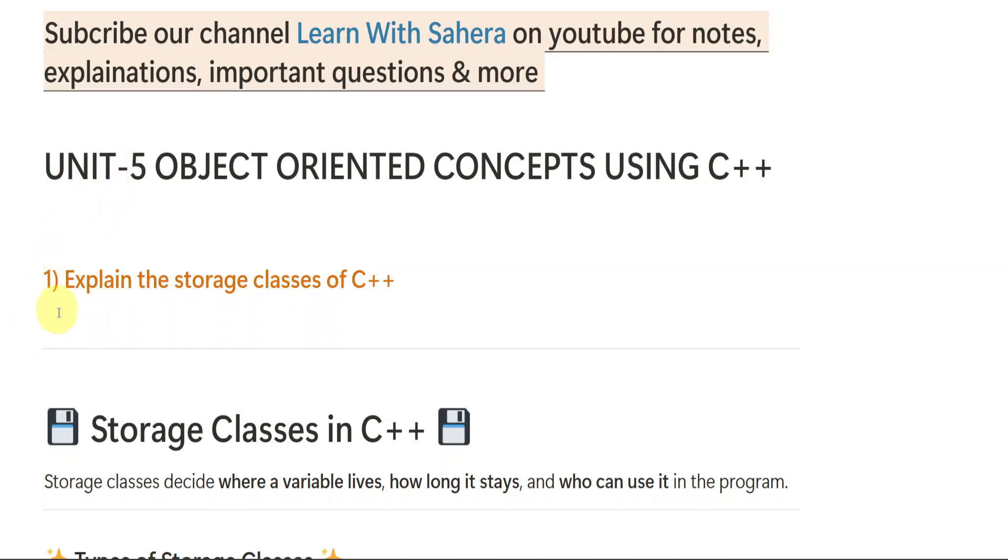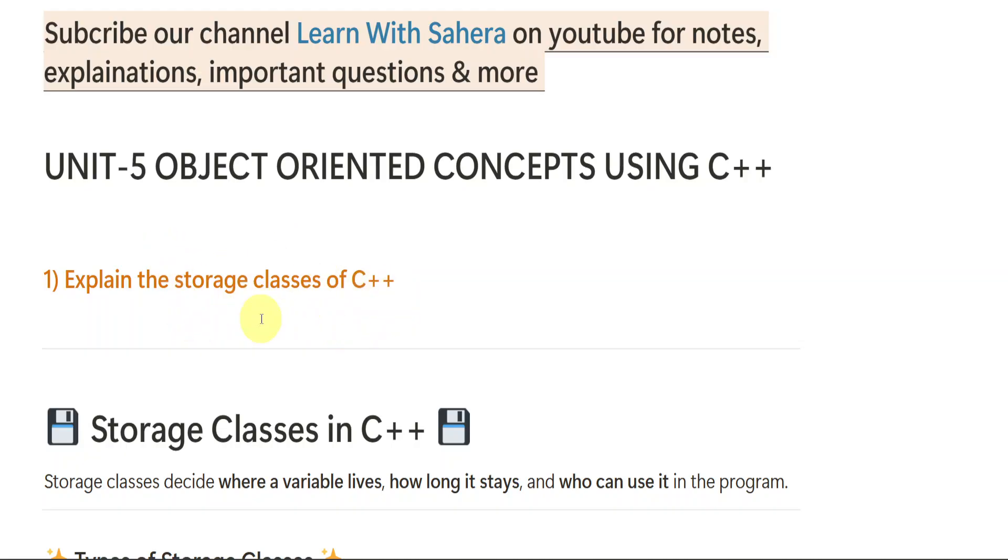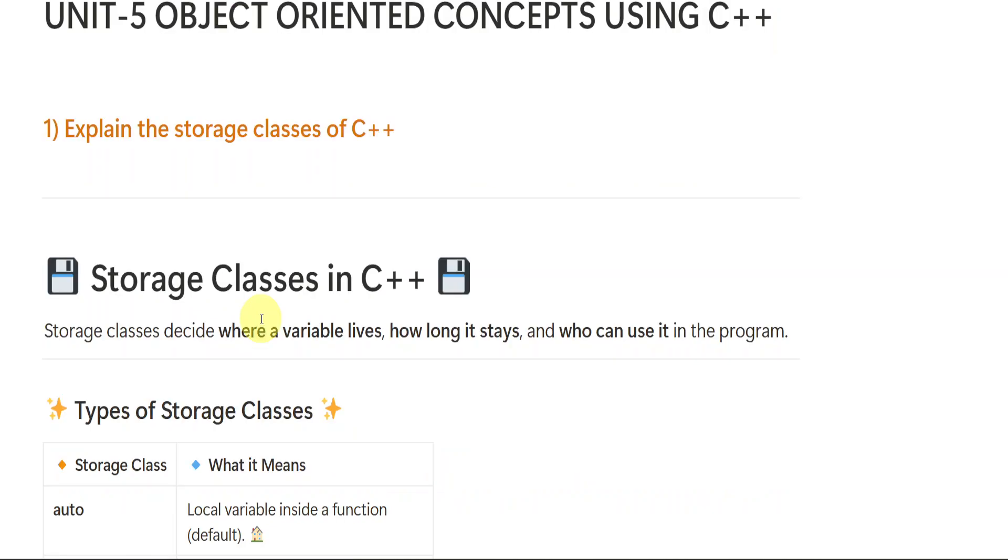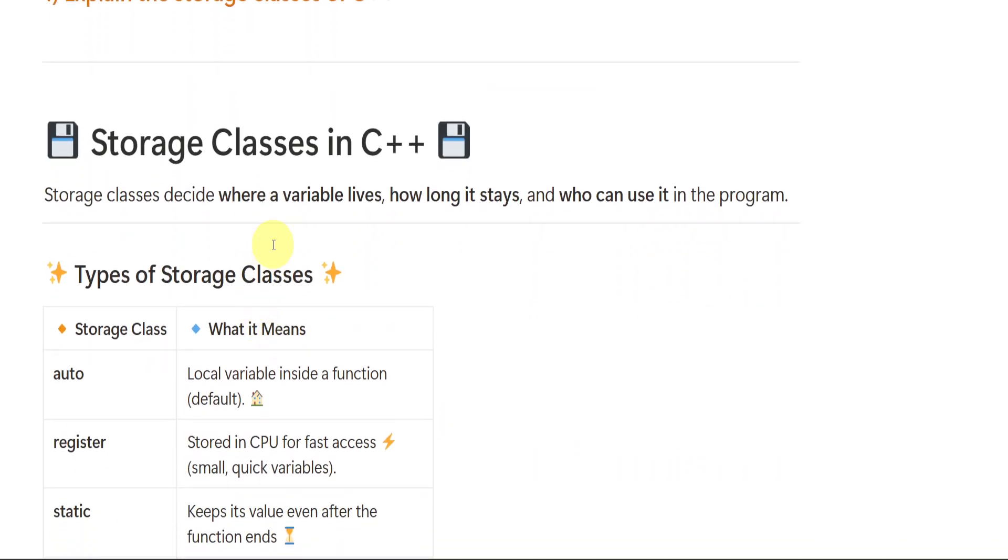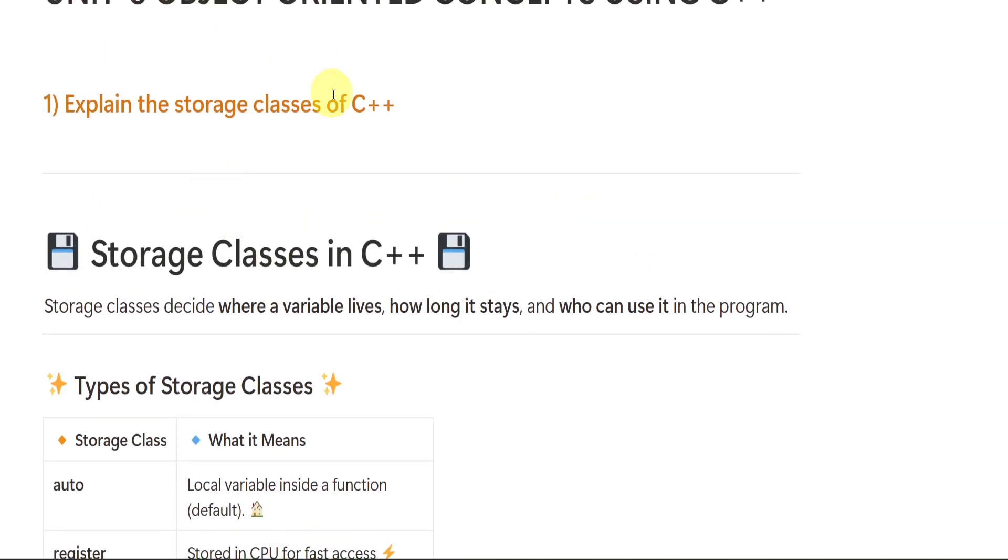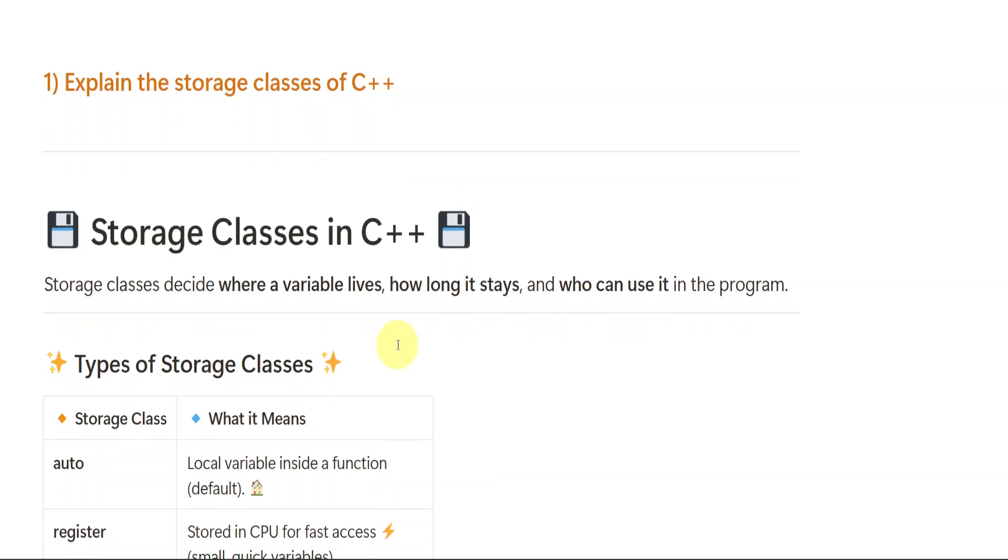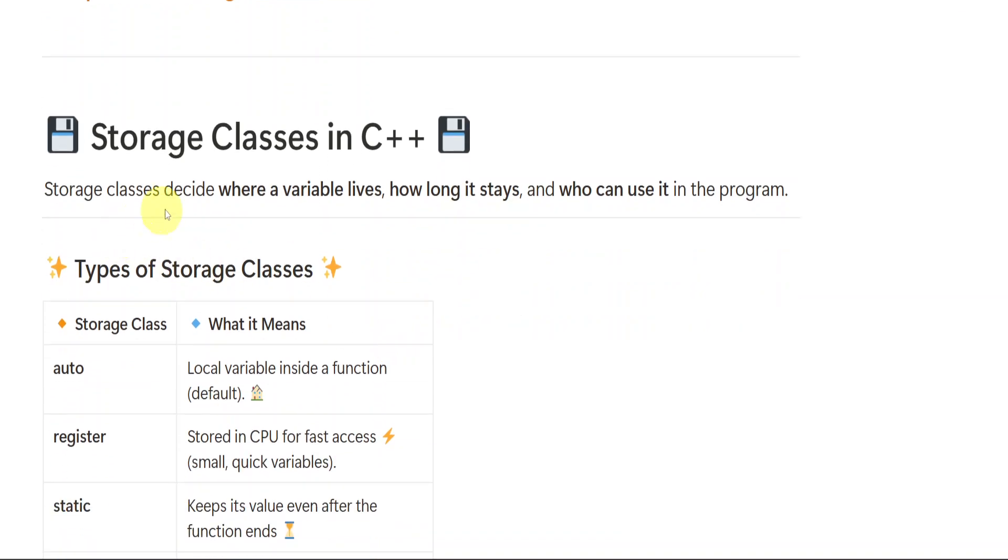In unit number 5, first important question what I gave you is storage classes of C++. Until now, whatever we have discussed, unit 1, unit 2, unit 3, unit 4, they were C language. Here in unit 5, we are seeing C++. So here in C++, we have storage classes as a topic. First we need to understand what are storage classes, then we will be going into detail.